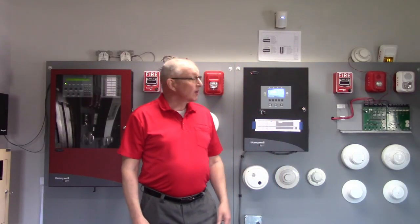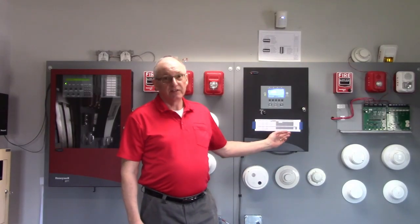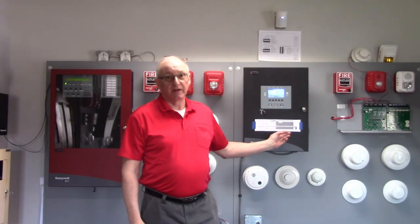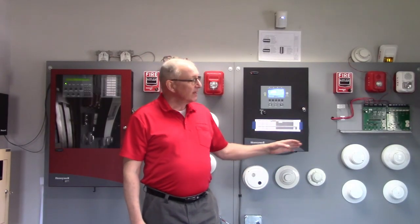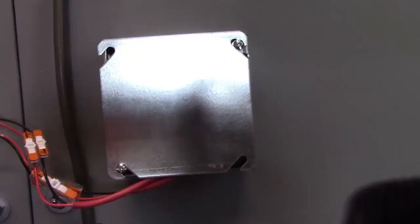Today we're going to talk about ground faults on fire alarms, what causes them, how to isolate it inside the fire panel, and then how to troubleshoot it out in the field or in the building. So let's take a closer look at a few things.